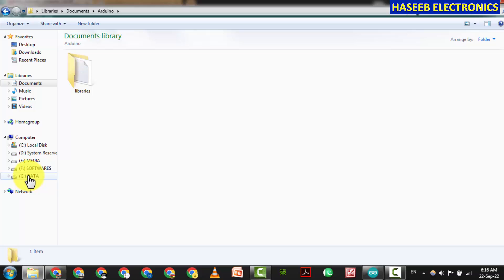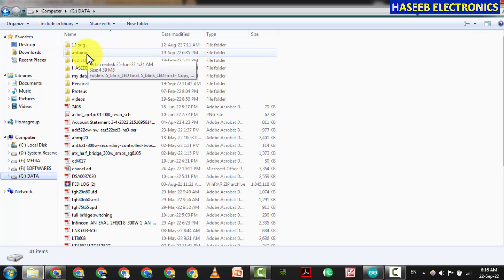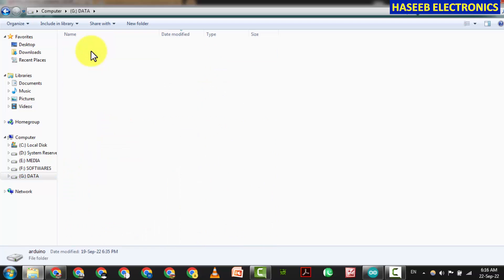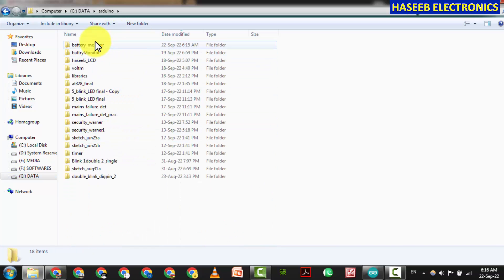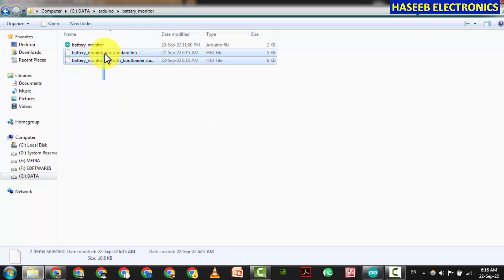It will be there in documents Arduino, but in my case I stored my Arduino folder here in my G Drive so that if the window is damaged it will not damage. This is my battery monitor circuit.